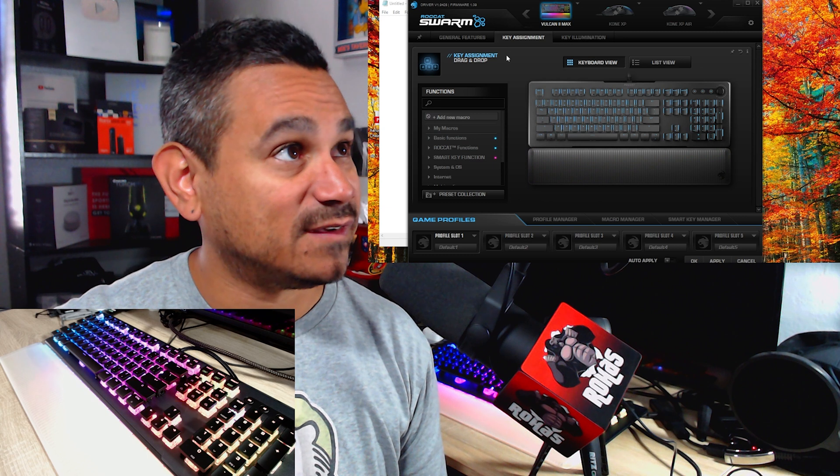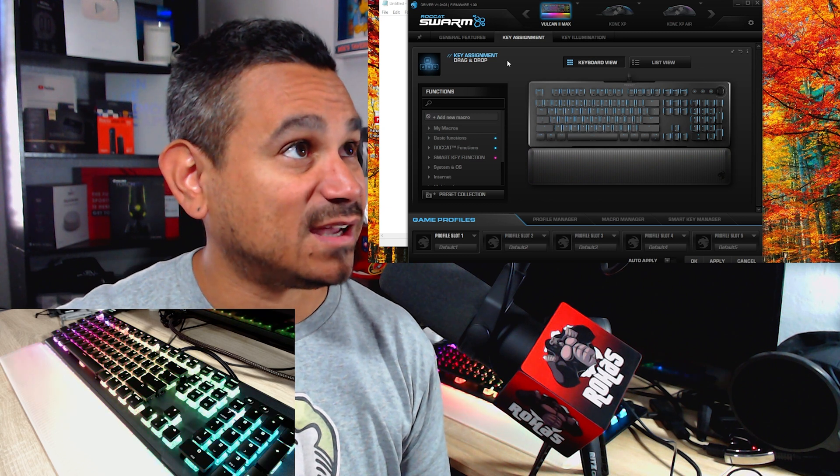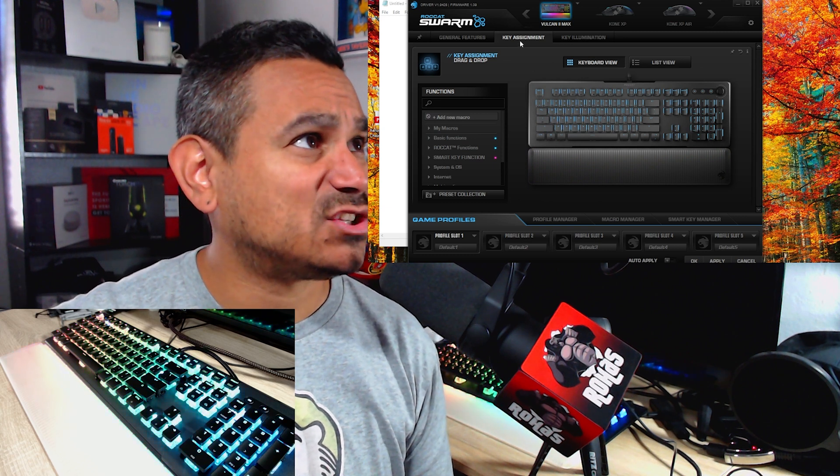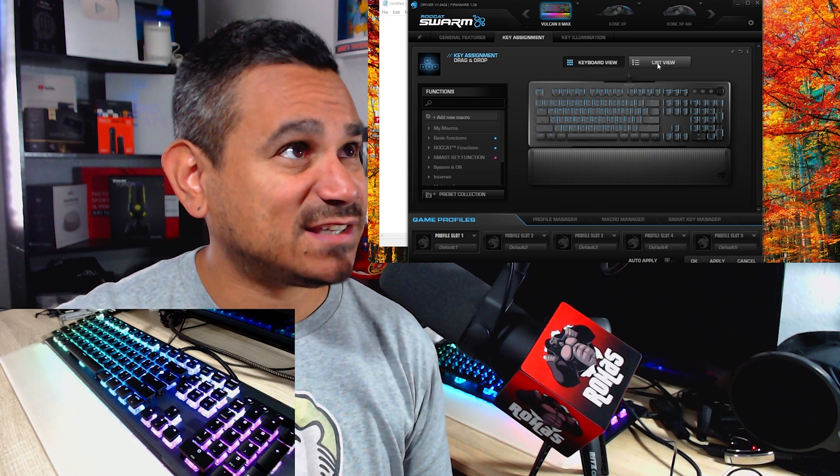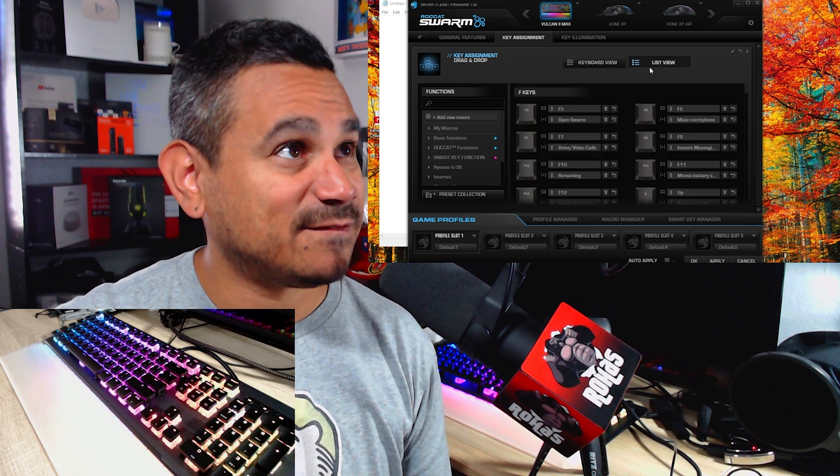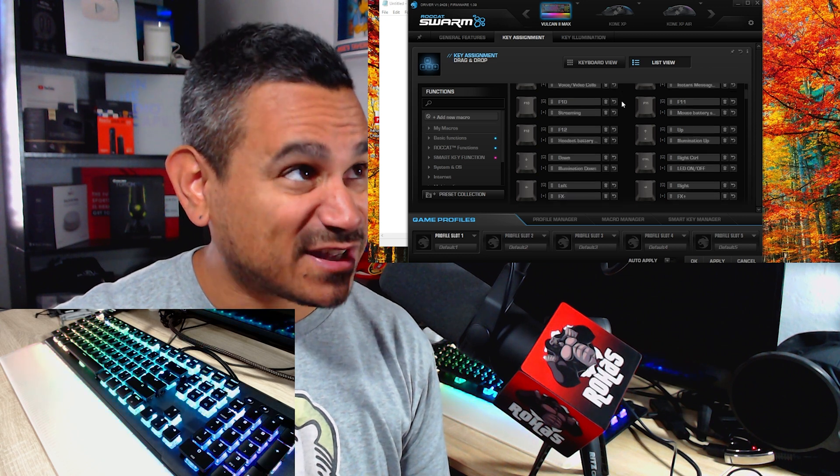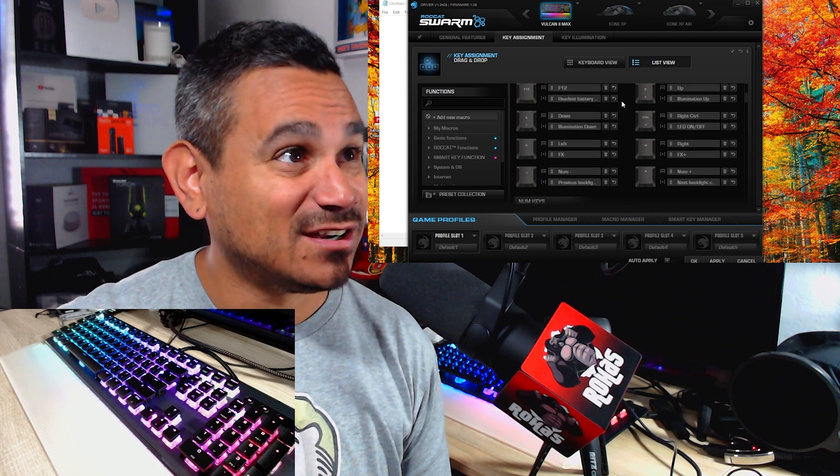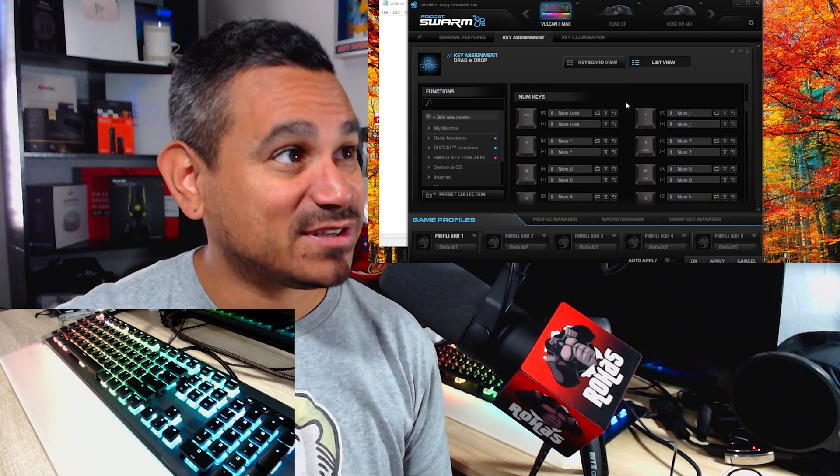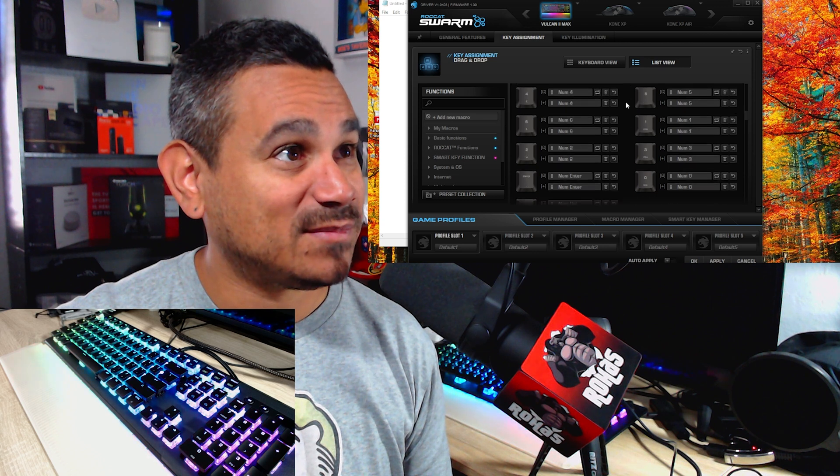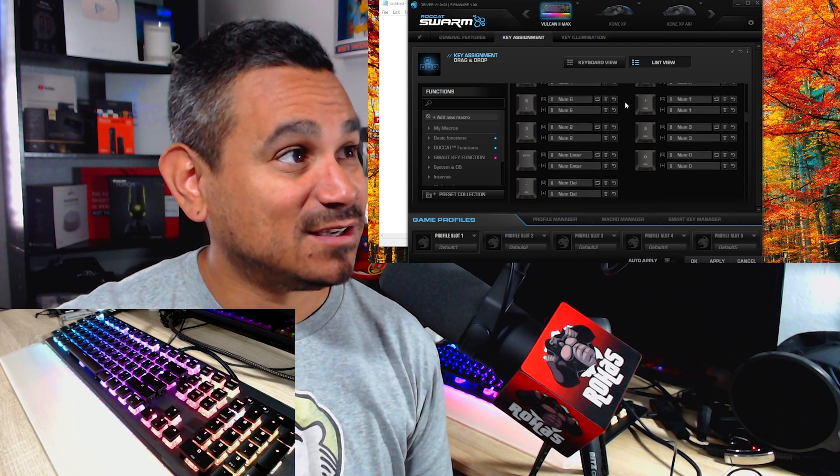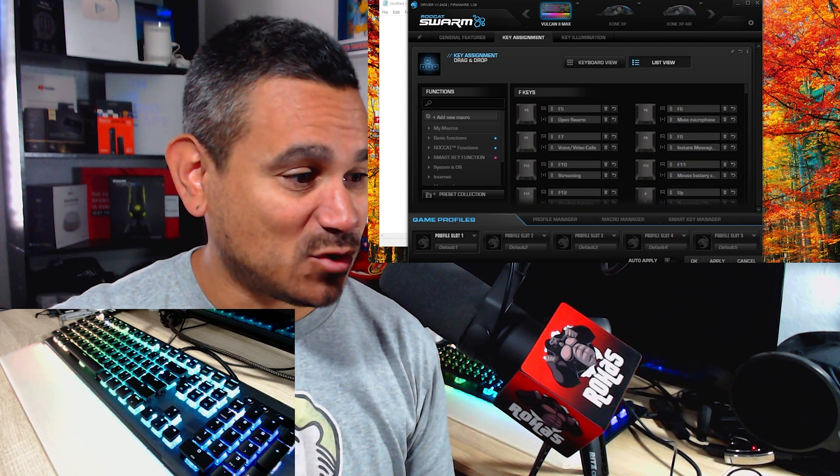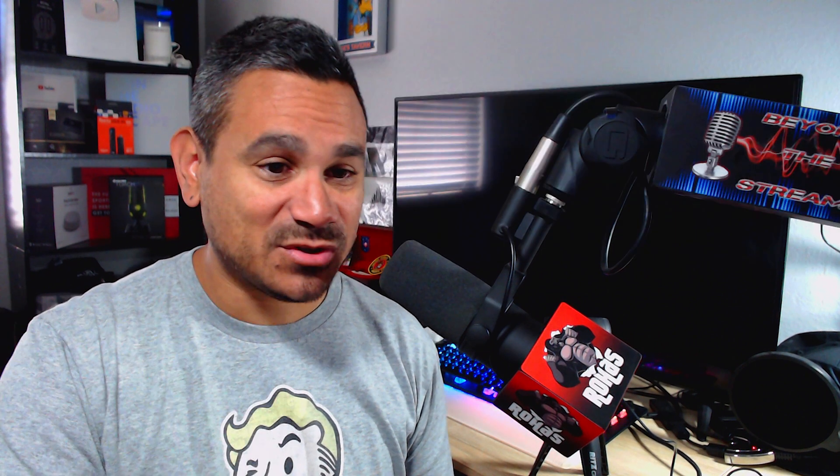One last thing too, if you went to key assignments list view, you could actually see all your keys here, exactly what every single one of them does. Pretty nice, cool. Let me know what you guys think. Again, this keyboard is a beast of a keyboard and if you guys are interested, shoot me an email, rollhouse entertainment at gmail.com. Check the description below because I always try to leave you guys some discount codes and whatever I can get my hands on.